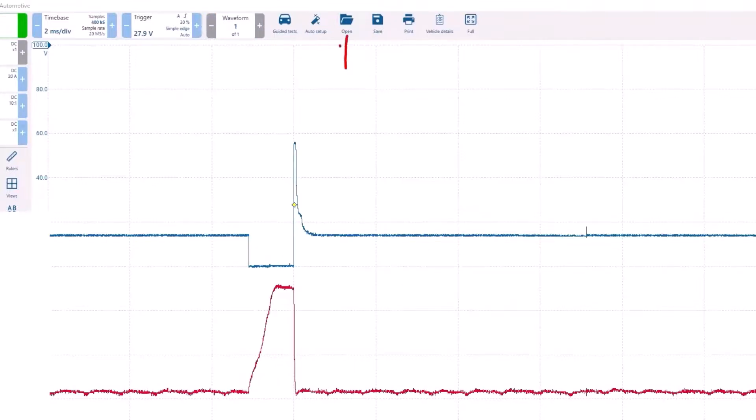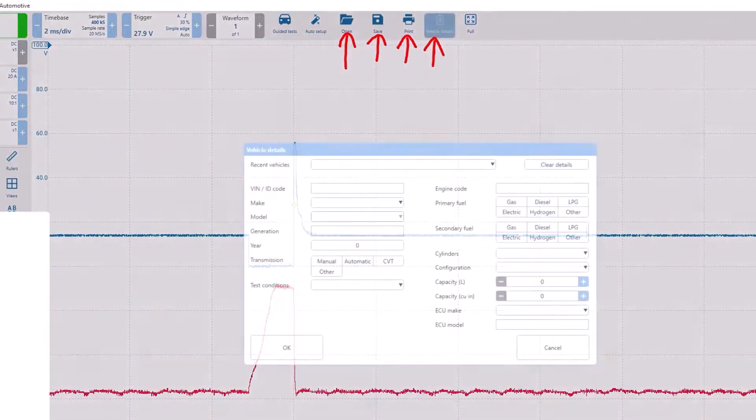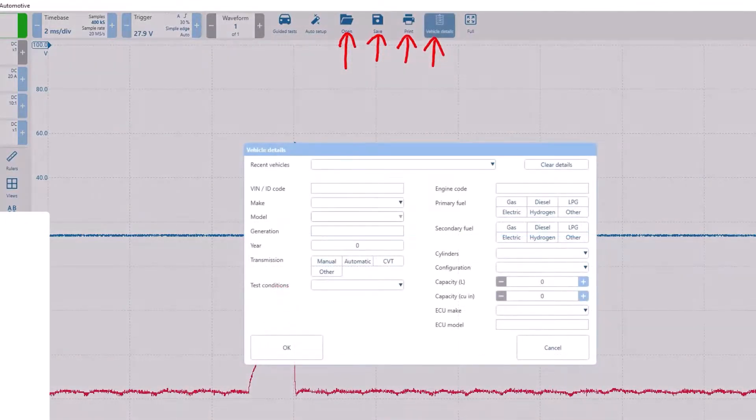Followed by open file, save file, and print options. Next to print is the vehicle details icon, which will give you the opportunity to enter vehicle specific details for each saved waveform.